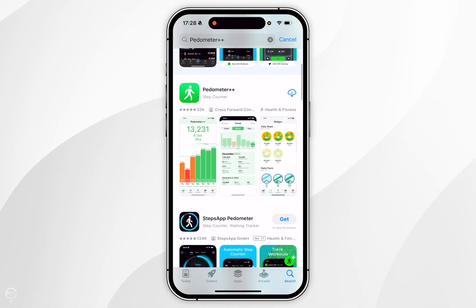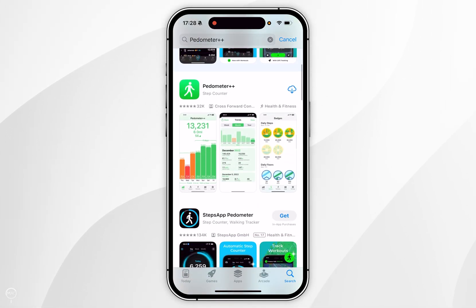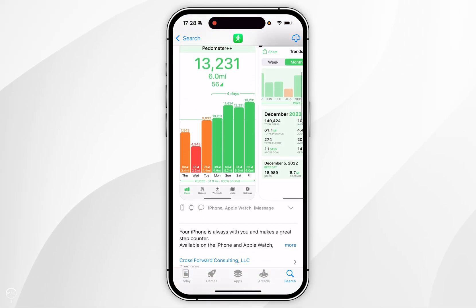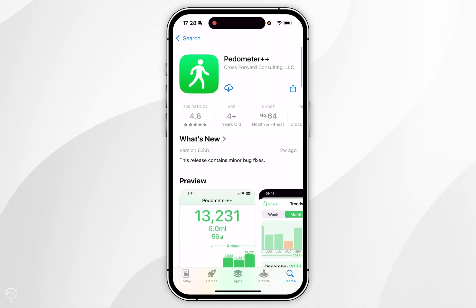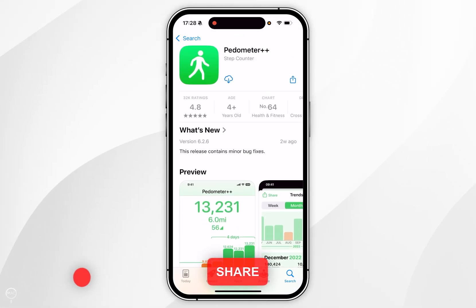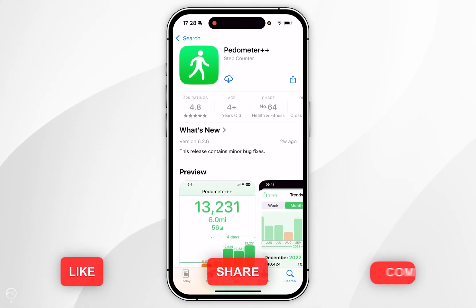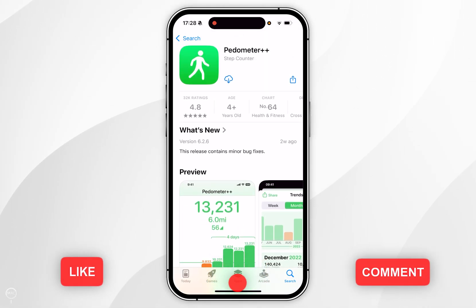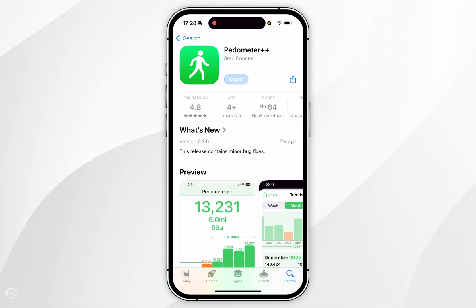Once you've searched for it, it should be the top result which looks like this, and if we tap into it we can view more information about it. Now you want to click on the Get button at the top to install it — mine shows the cloud icon because I've installed this in the past.